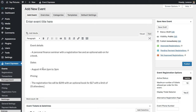We have the date set for August 4th from 1 p.m. to 3 p.m., the pricing will be $1.99 for the seminar and an optional book for $17, and for the seminar itself we're going to limit this to 15 guests.